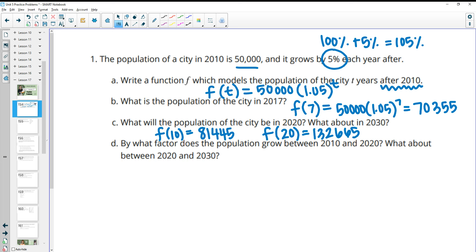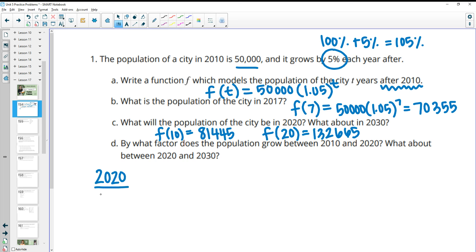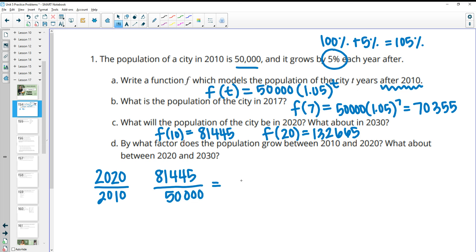Then it says: by what factor did the population grow between 2010 and 2020, and how about 2020 to 2030? You can do this a couple of different ways. If we're talking 2020 versus 2010, you can take the 2020 population divided by the 2010 population — 81,445 divided by 50,000 — and that growth factor is 1.63.